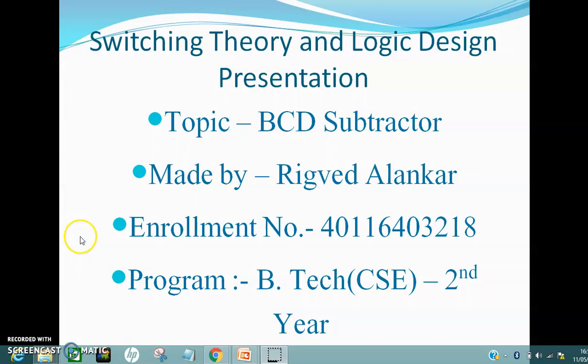Let's calculate the BCD form of 25. First, we'll consider the units digit of 25, which is 5. Now 5, when represented by a binary string of 4 bits, is represented as 0101. Now coming on to the tens digit, which is 2. Now 2, when represented by a binary string of 4 bits, is represented as 0010. Hence, the BCD form of 25 is 0010 0101.